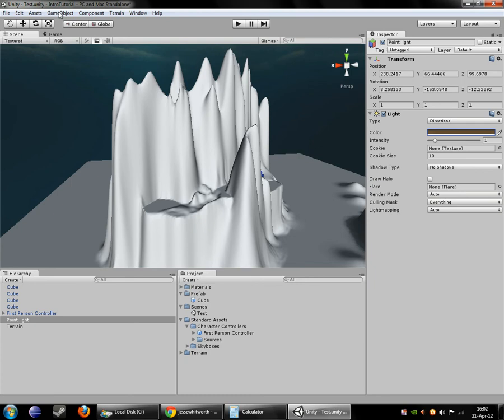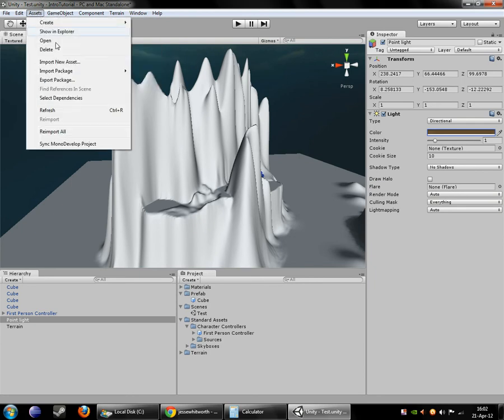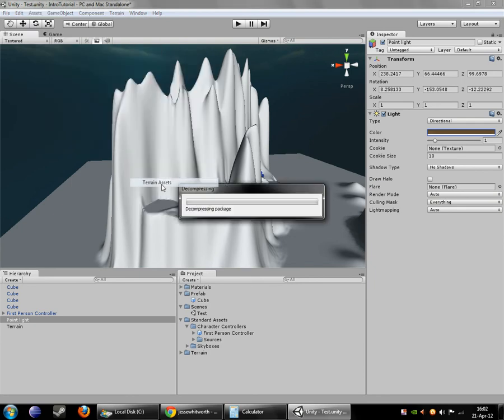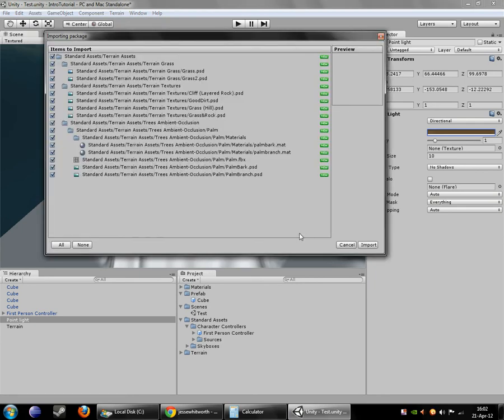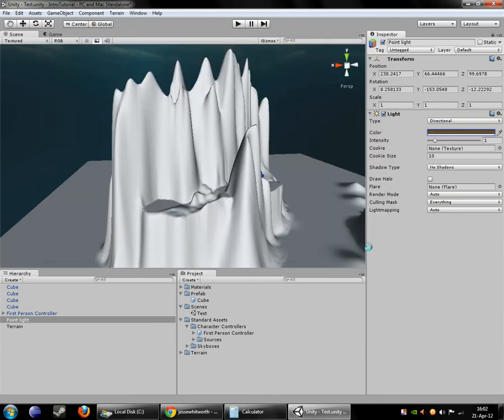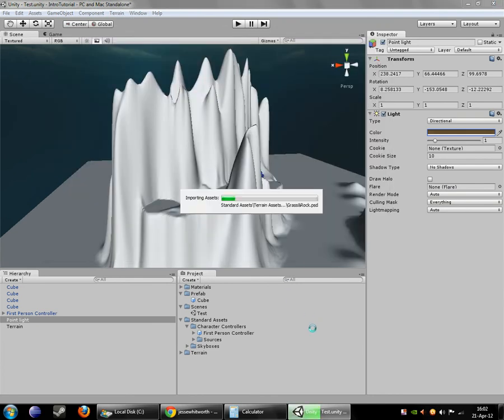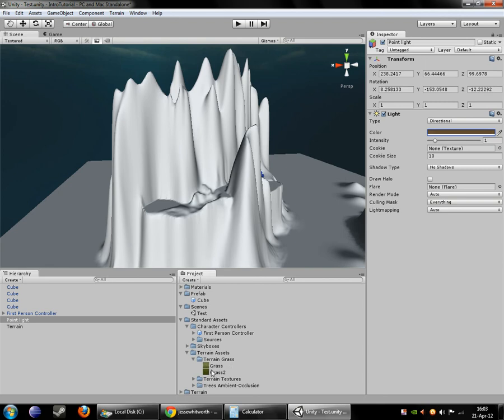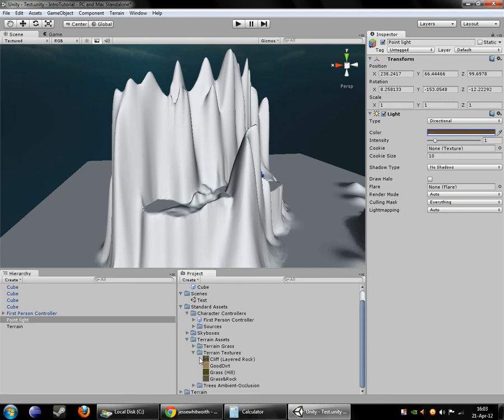So to do that we need splat textures. We're going to go over to the assets here and import the terrain assets folder. That gives you a few simple terrain assets to work with. It gives you some detailed grasses and some, well four exactly, terrain textures.